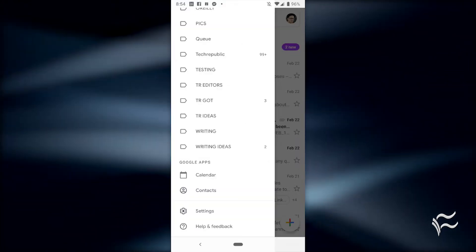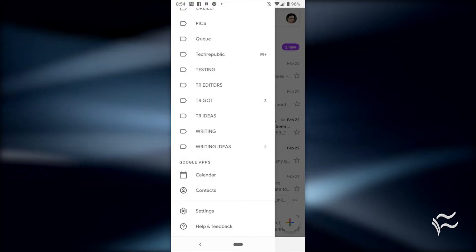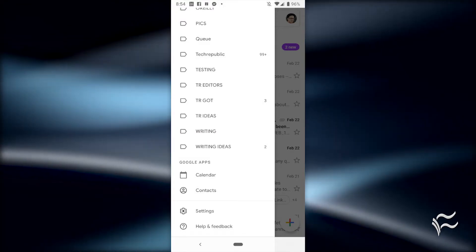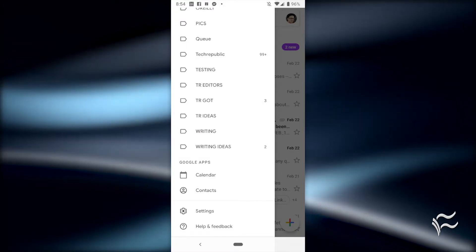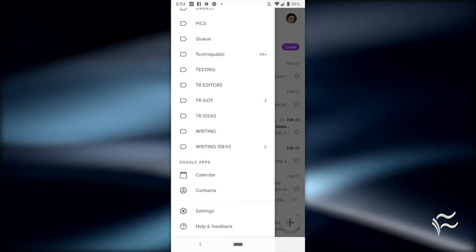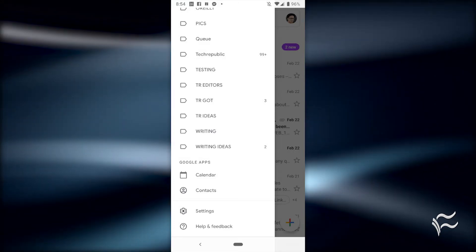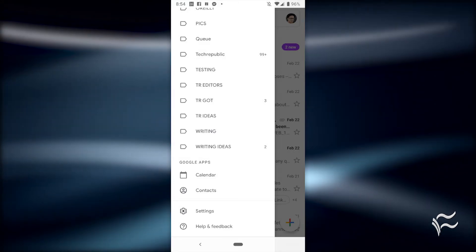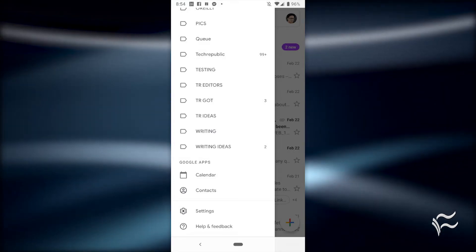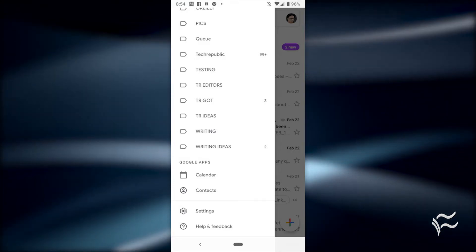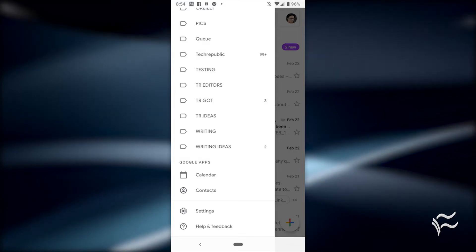The Gmail sidebar is pretty much the same as it was minus the account management features. Tap the menu button and access folders, manage labels, access other Google apps and open the Gmail settings window.